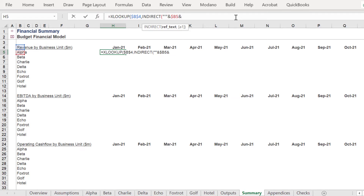As you can see, we apply the INDIRECT function with double quotation, single quotation and double quotation marks to dynamically reference the name of the worksheet, Alpha, in cell B5.